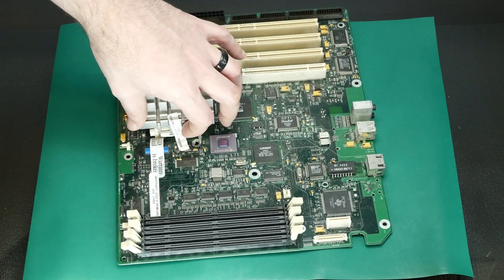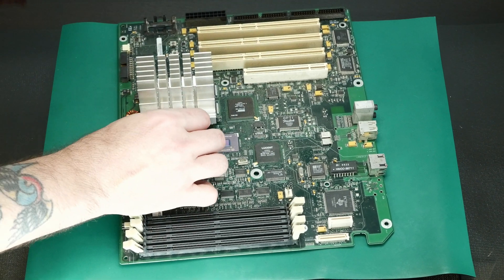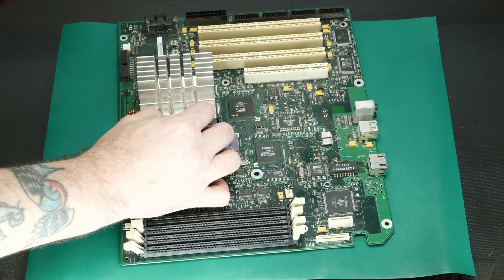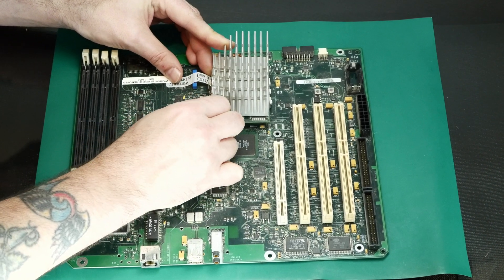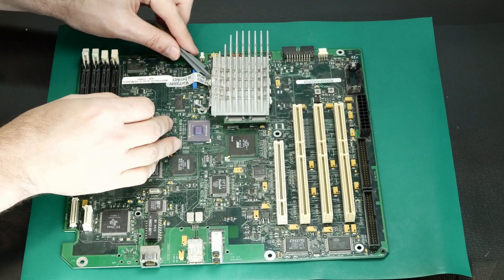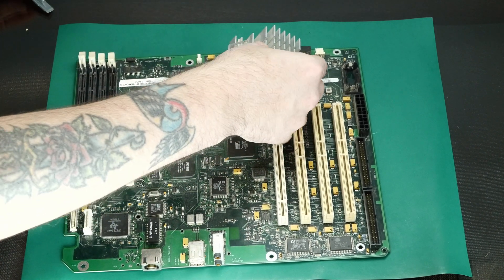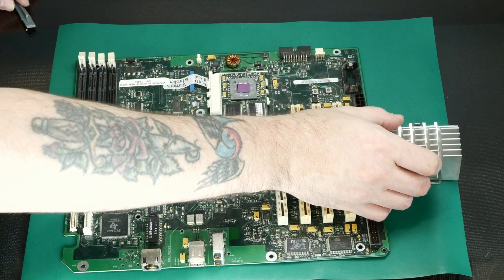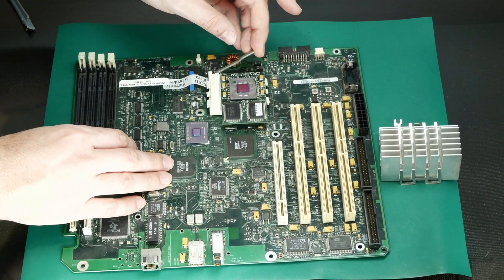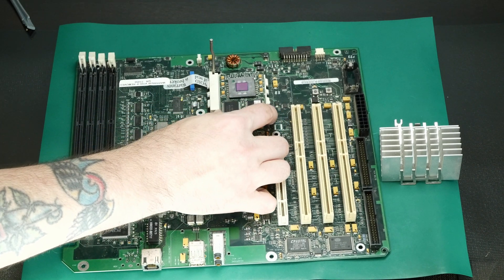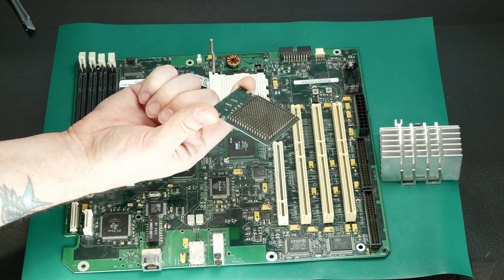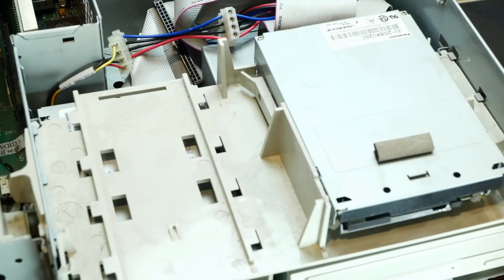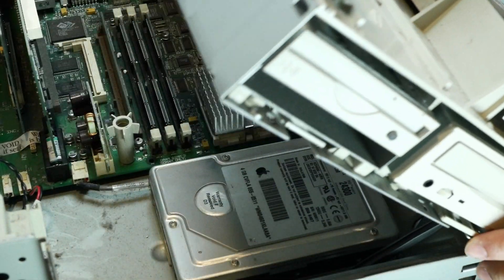Warranty void if removed. Ah, well, here goes my warranty. Alright, here's the fun part. Let's get this installed in the G3.